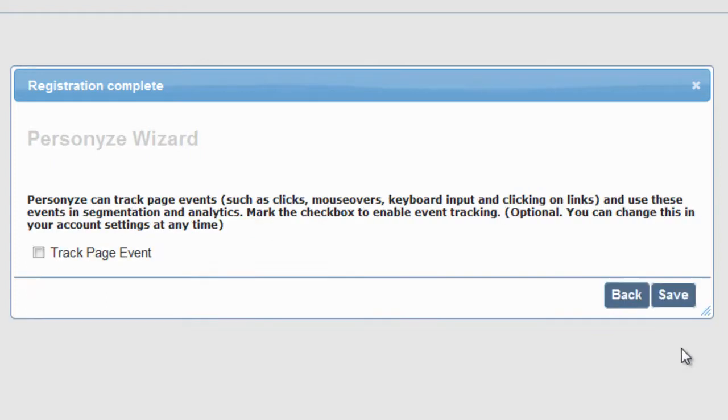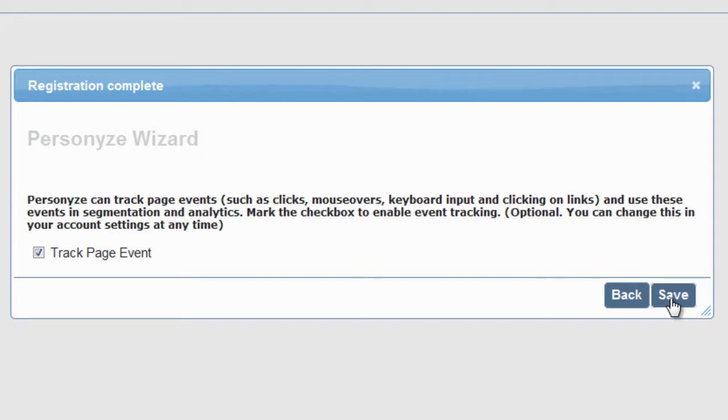Now, you are offered the option to track events, such as clicks, mouse-overs, keyboard input, and clicking on links, which are very helpful when creating visitor segments. You can change this in your account settings at any time.